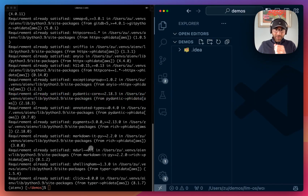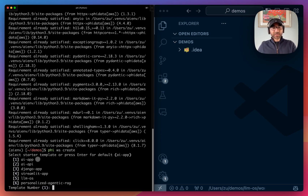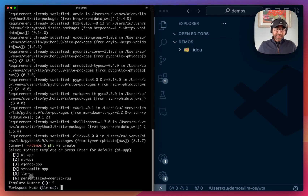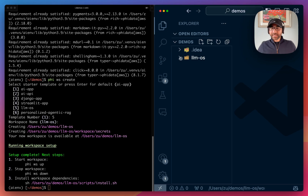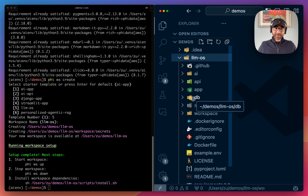Let's also pull up our code editor on the right. Running Phi workspace create will give us an option to clone a starter template. We can clone an AI app, an API, a Django application, or today we'll clone the LLM OS. Then we'll give our workspace a name — I'll simply call it LLM OS, which is the default. You'll see it'll create a code base with all the different pieces we're going to need, already pre-configured.